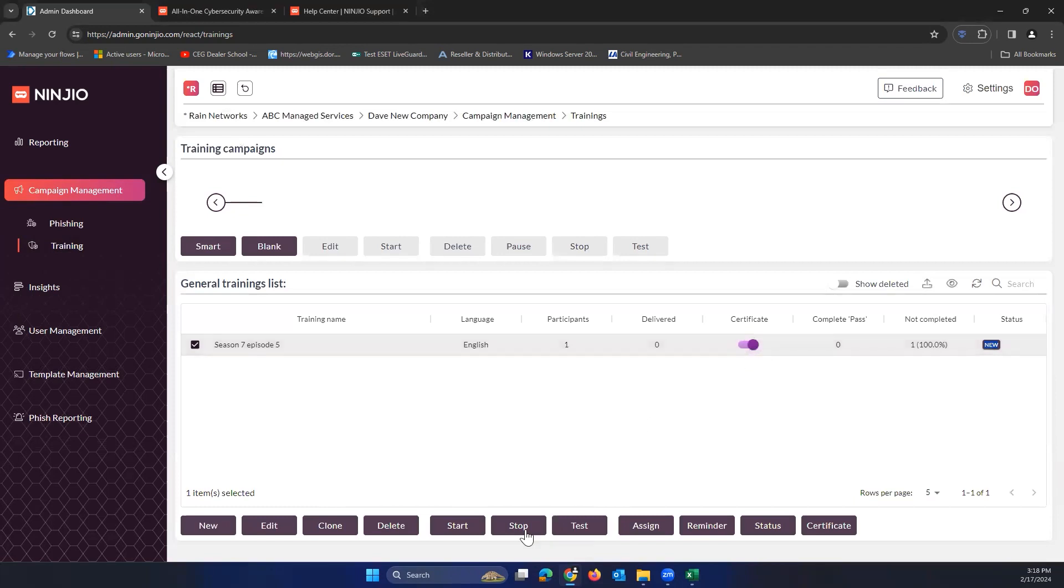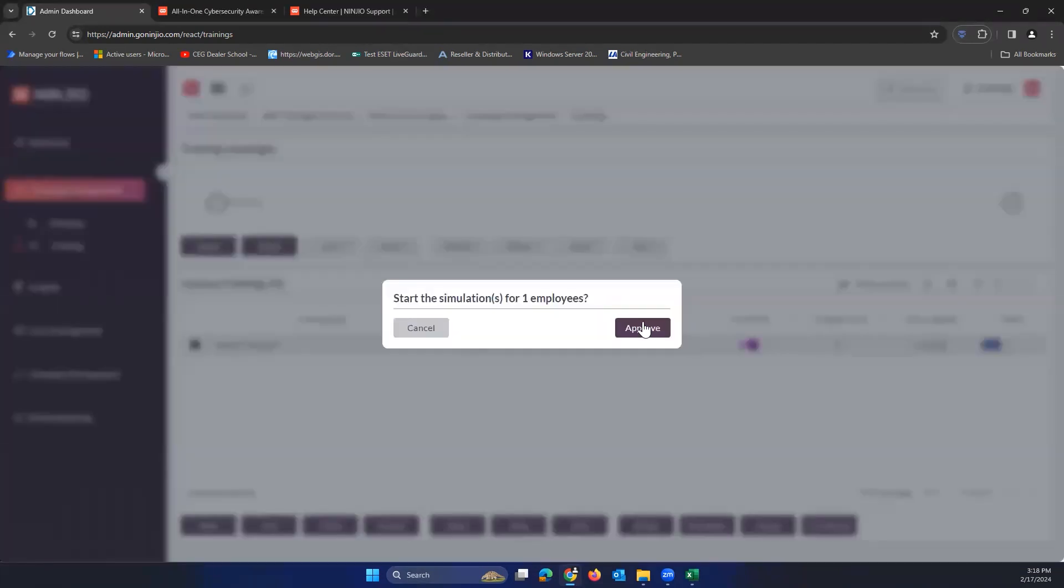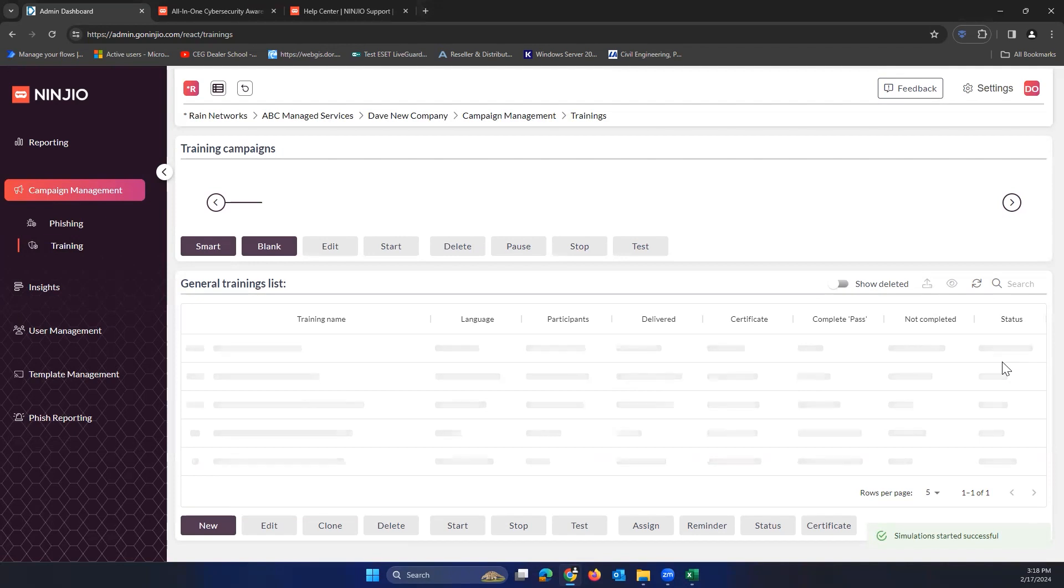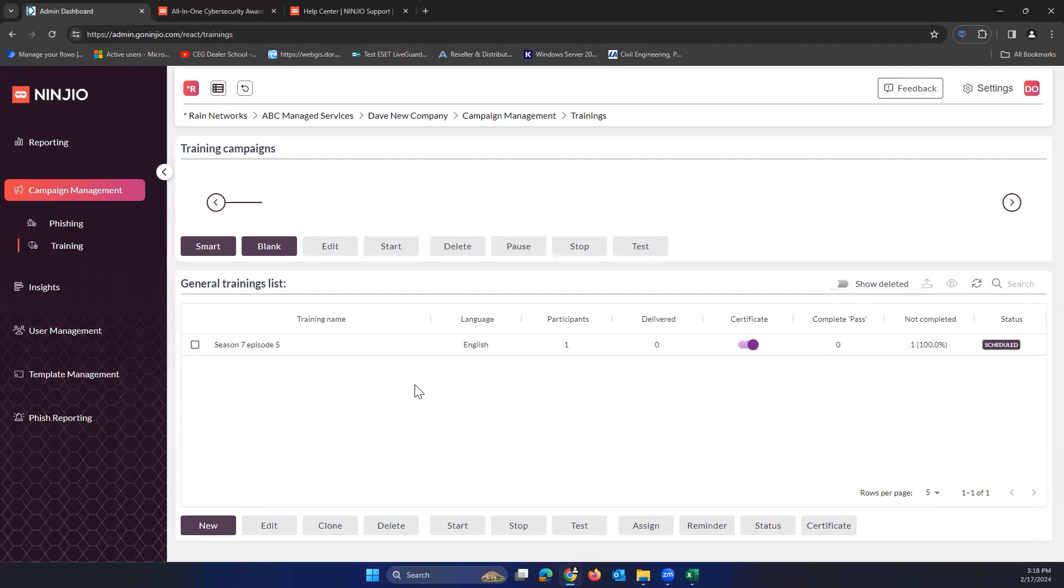But yeah, make sure to hit start here and make sure to approve it. But this is going to get changed to scheduled right here, and it will fire off. Today's the weekend where I'm at, so it'll fire off on Monday as we set there. So give this a second to load, and there it goes, scheduled right there. So when it's sending, it'll say sending, and then when the campaign's active and it's already sent, it'll say active.